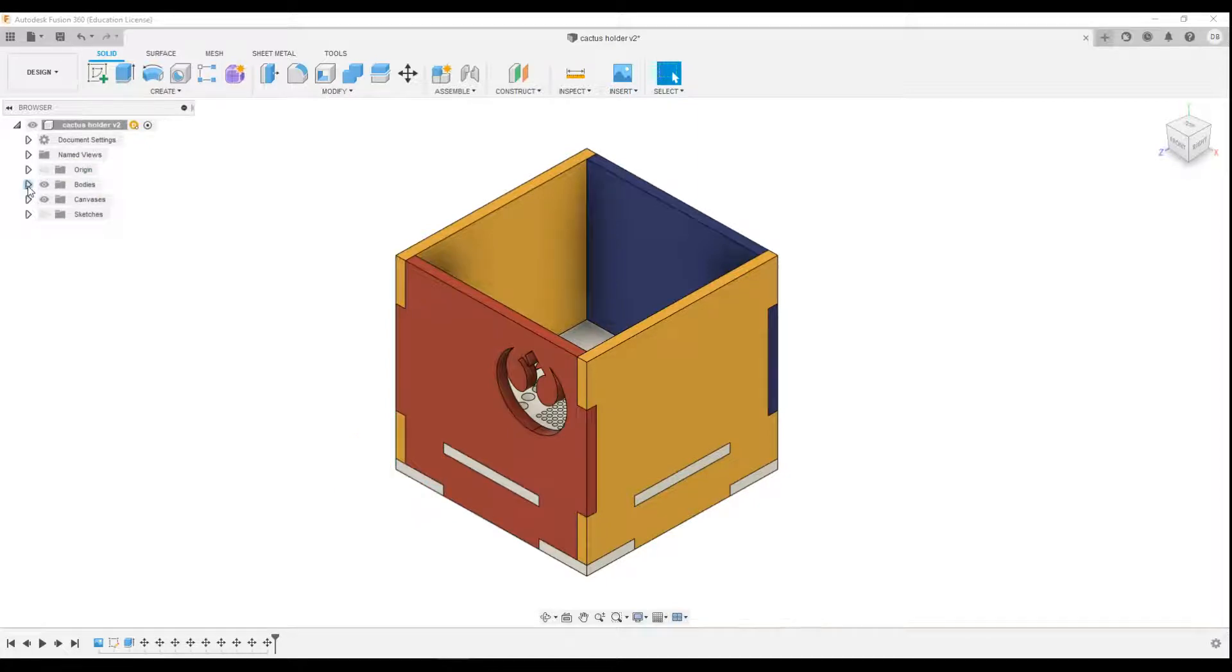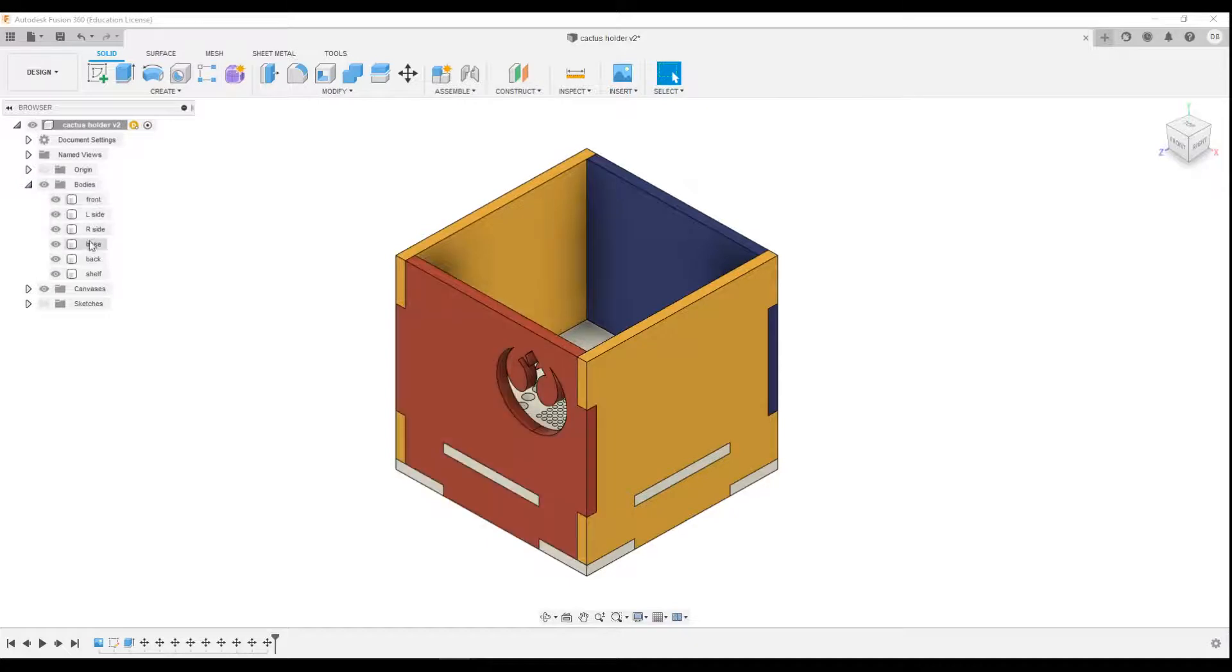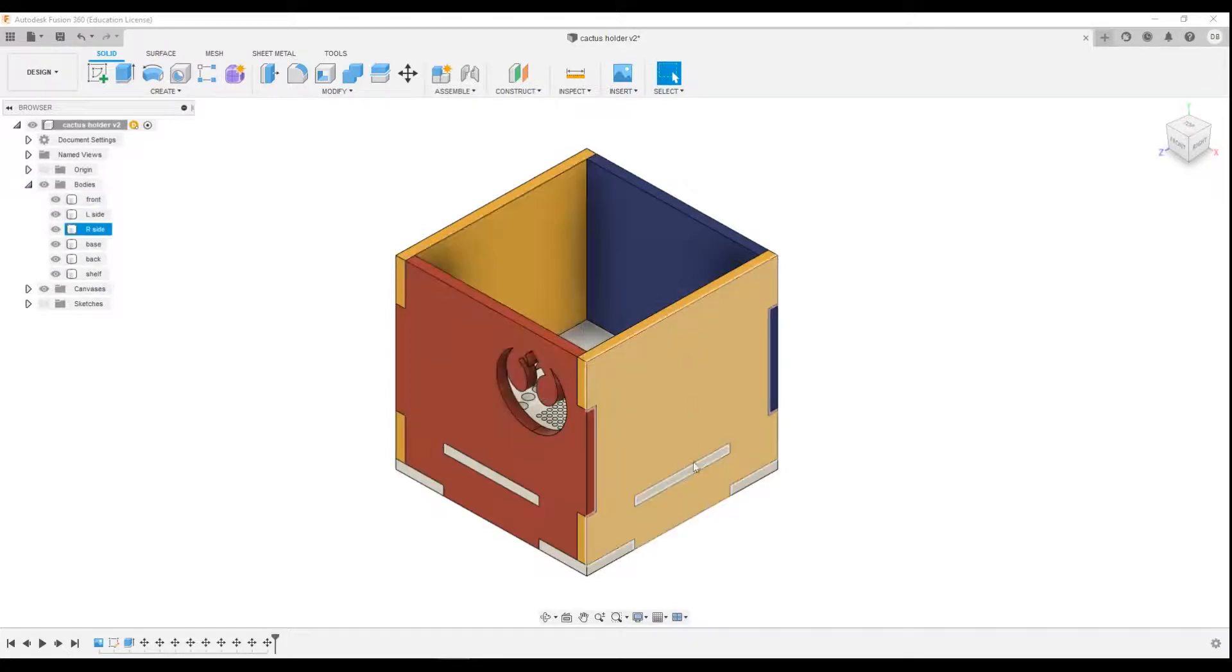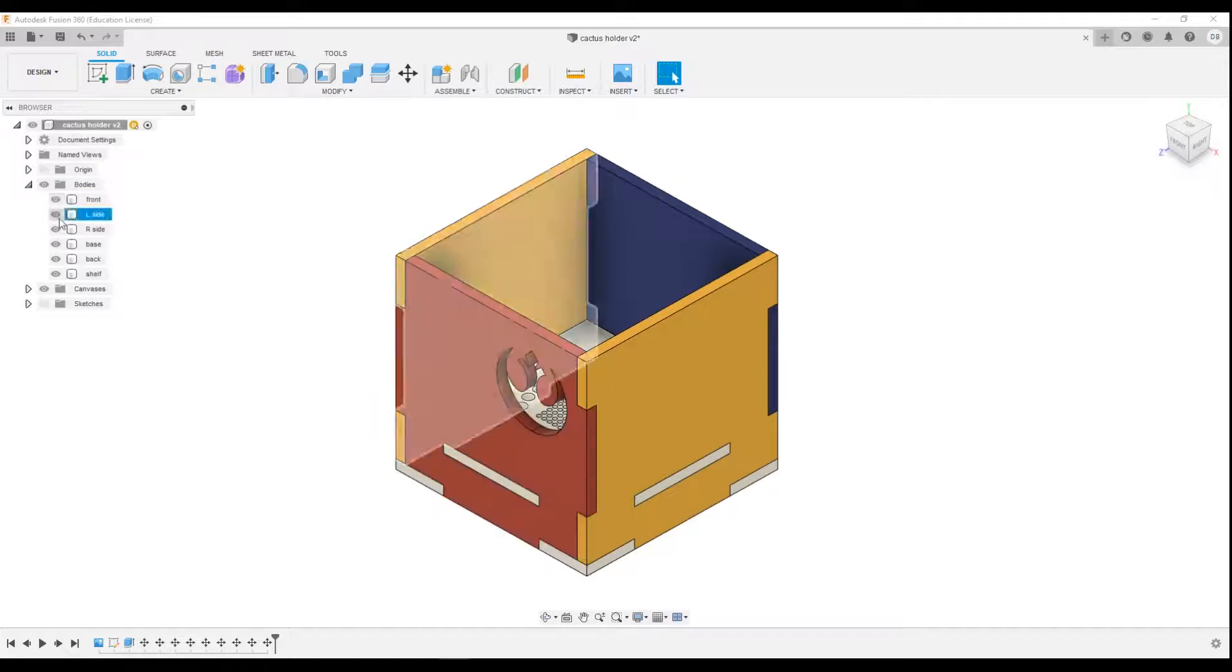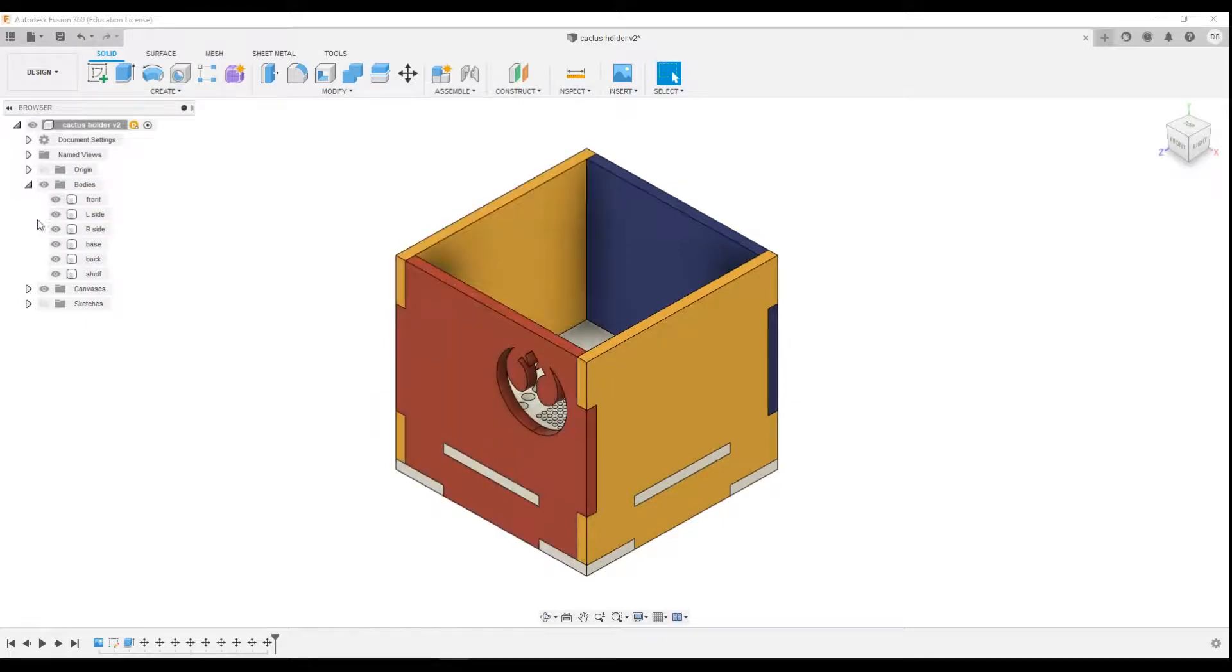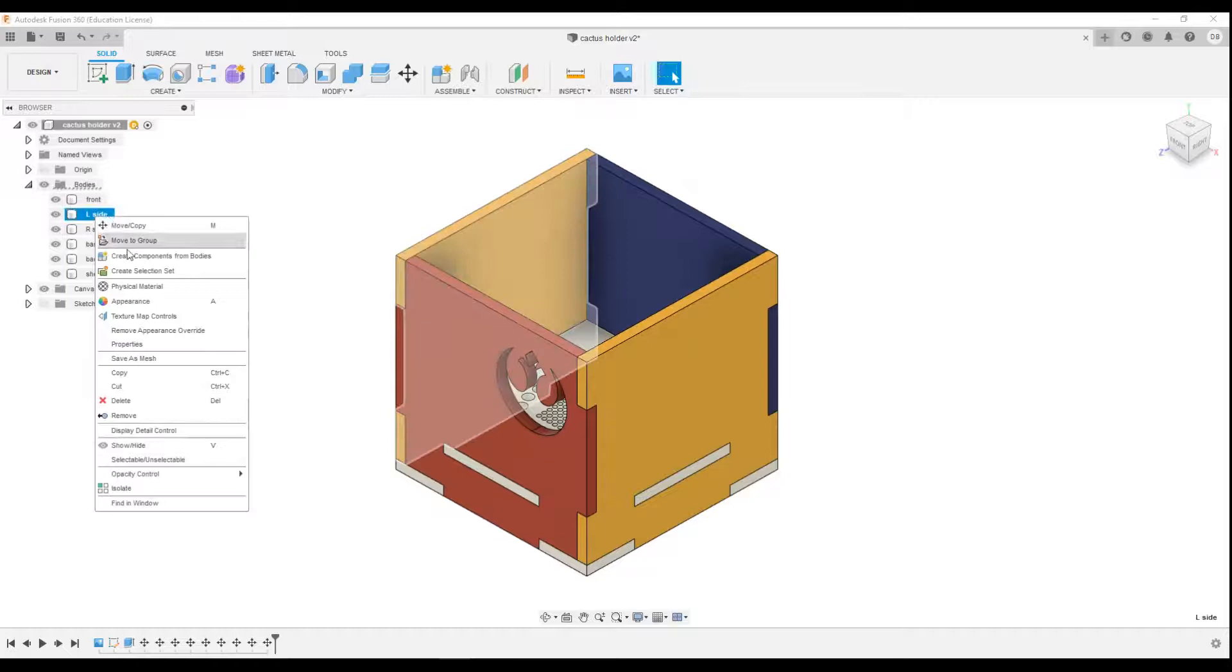If I press the arrow next to this, it will show me all of the different bodies, aka the different parts that are separate, and I can hide those individually if I wish. You can also select these to do other things.